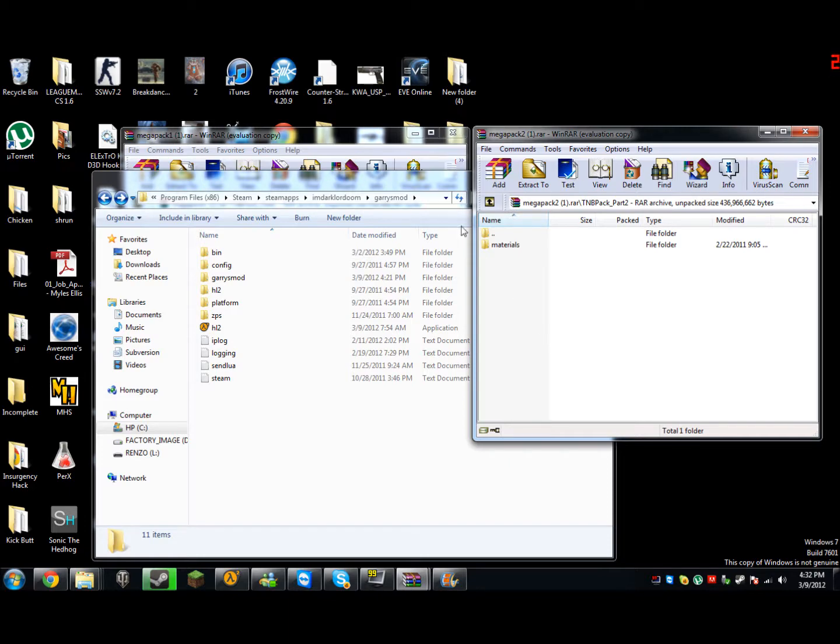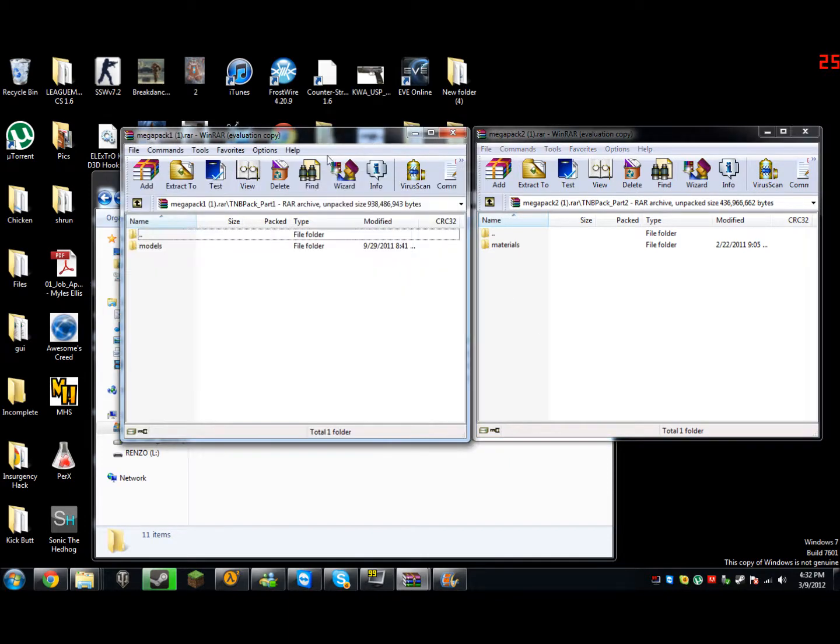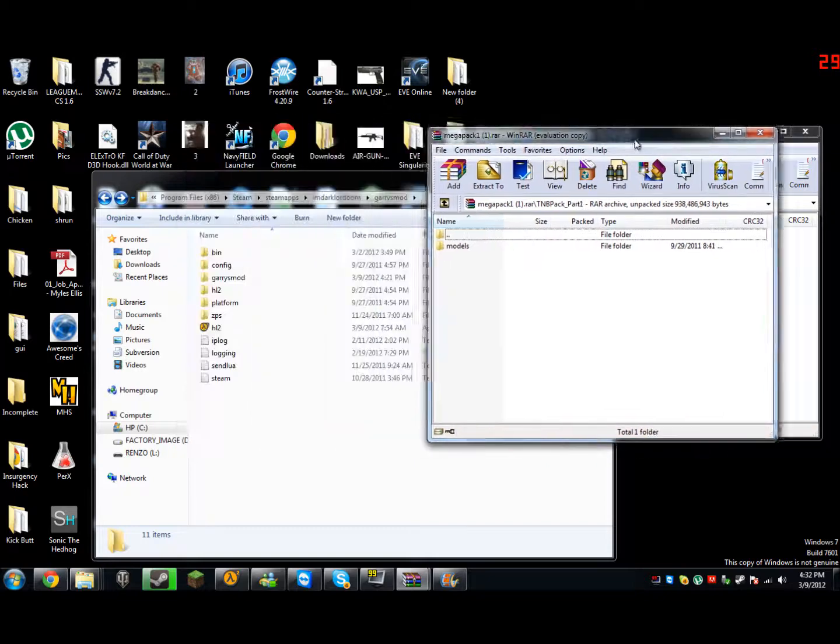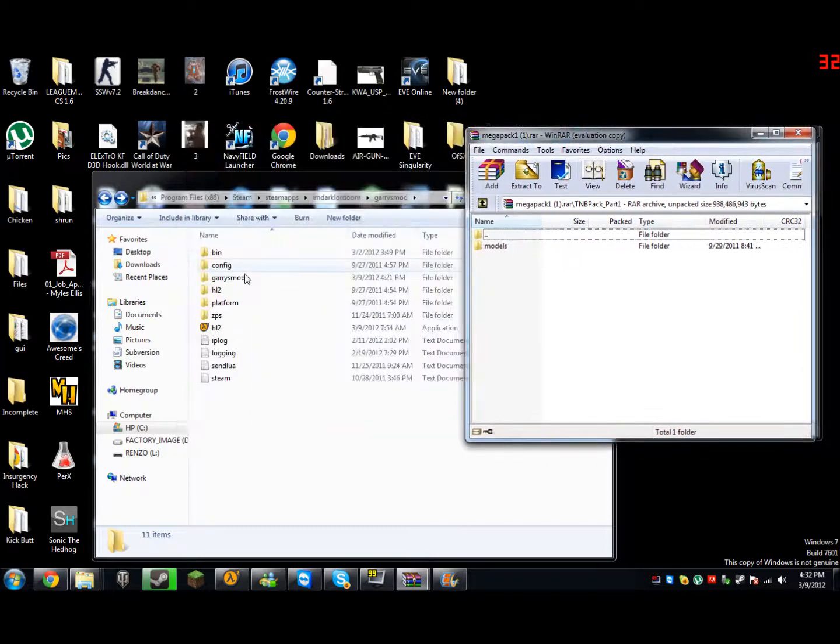So after that, you do the same thing with the models folder and just drag and drop to your Garry's Mod folder, and then you should be good.